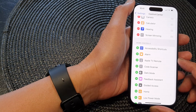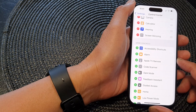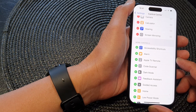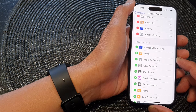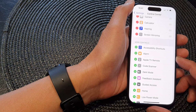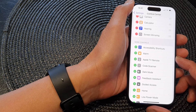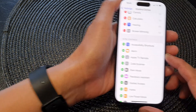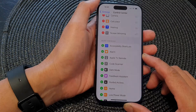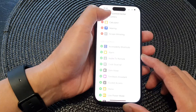Hey guys, in this video we're going to take a look at how you can add or remove the alarm shortcut to the control center on the iPhone 15 series.